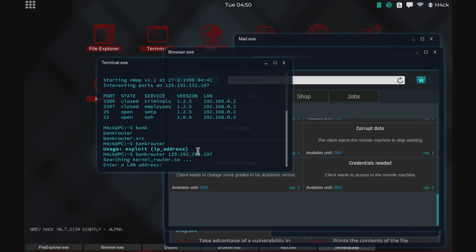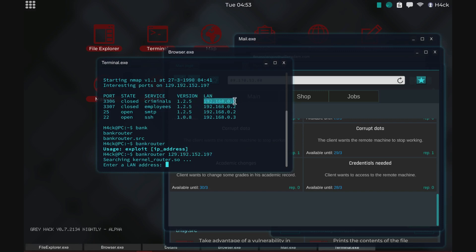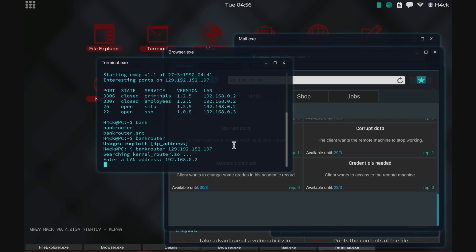Now we get a prompt to enter a LAN address. This is so that we can select which of these computers we want to hack. And let's go with the, we can start with the 0.2. Also you know I believe that the version was correct since the exploit seems to work but we'll see. So we'll try this one and it's working.